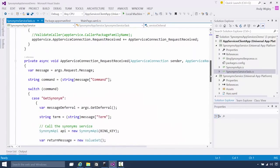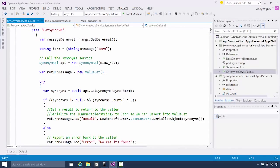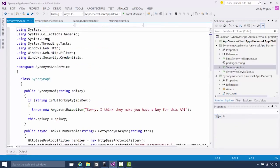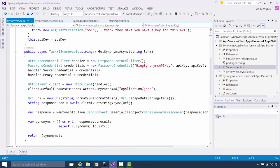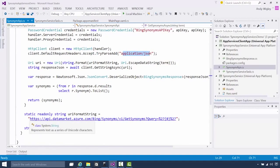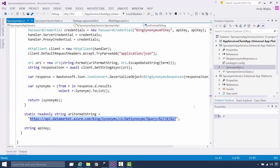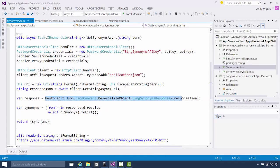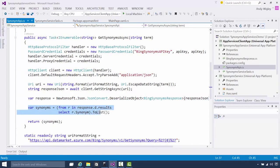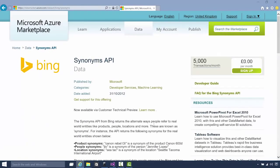You'll notice there's a Bing key — I'll come back to that in a moment. In the run method, we get triggered, and in the app service connection request received, we receive our value set. I'm calling this synonym API to do the actual processing. The Synonym API has a method — get synonyms async — and it passes a password credential containing an API key. We're requesting using HTTP client JSON to a URI which is an Azure Marketplace cloud service, calling get string async to get something from that service.